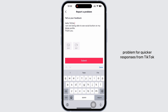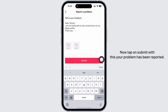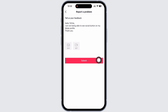For quicker responses from TikTok, include attachments like screenshots or screen recordings as proof. Now tap on 'Submit'. With this, your problem has been reported. You will receive a notification from TikTok regarding your issue soon, and your issue will be fixed.